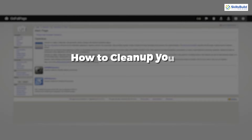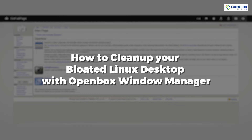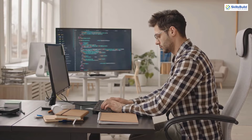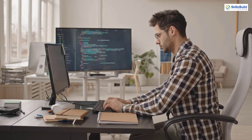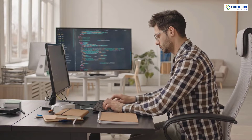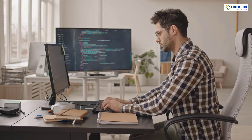In today's video, I am going to talk about how to clean up your bloated Linux desktop with Openbox Window Manager. I'm Mohamed Zubair and this channel is all about showing you how to become a highly paid IT pro really fast. So without any further ado, let's get started.